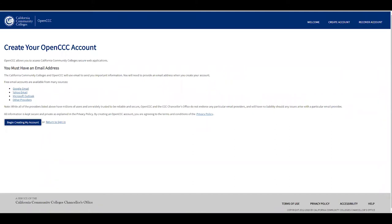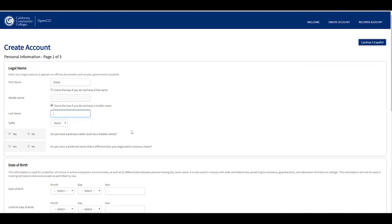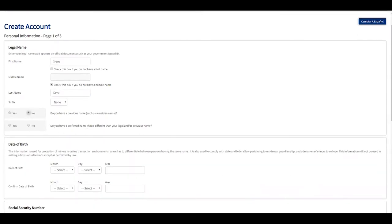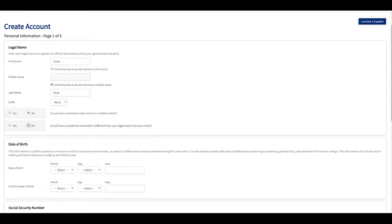In order to create an OpenCCC account you must have a reliable email address, because you are going to be sent important information. Click 'Begin creating my account.' We have three pages to fill. First we're going to type our first name. If you don't have a middle name, click that box; if you do, type it. Select a suffix if you have one. If you have a previous name or a preferred name different from your legal name, click yes and fill in that information; otherwise click no.